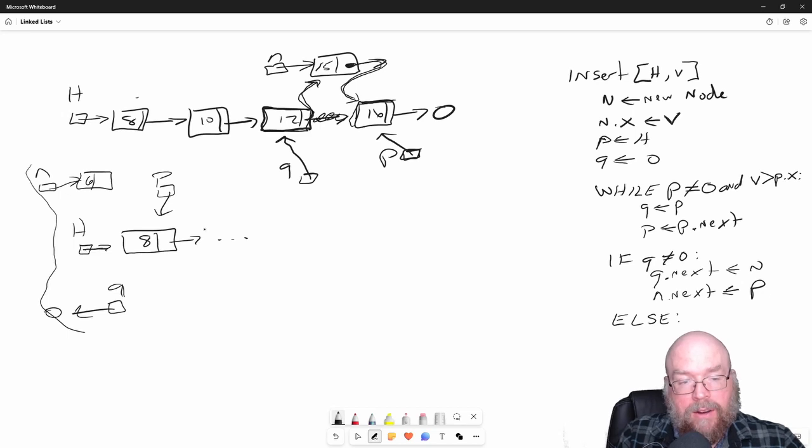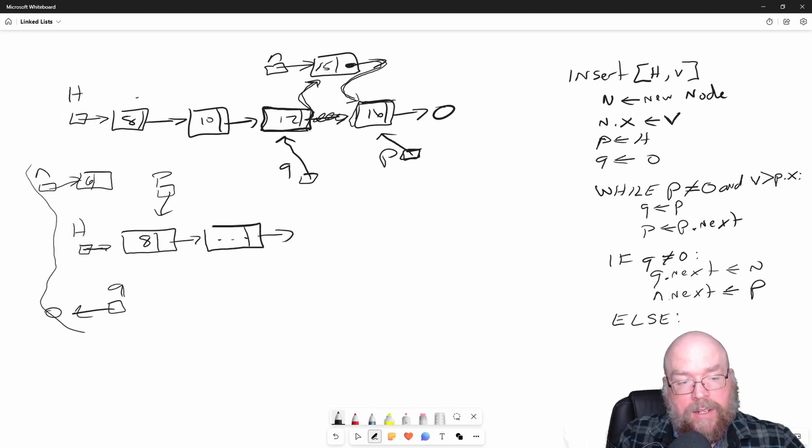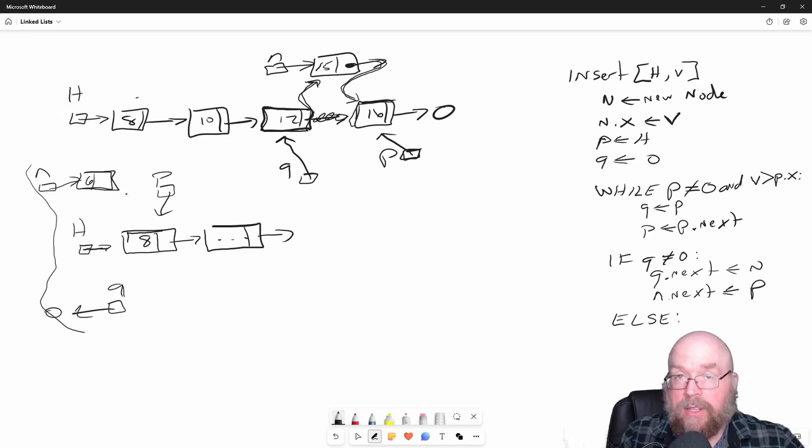What we're going to do is not use Q next. We're going to use head, because we want our head pointer to change from pointing to the 8 node to our 6 node, because that's going to be the new head node.